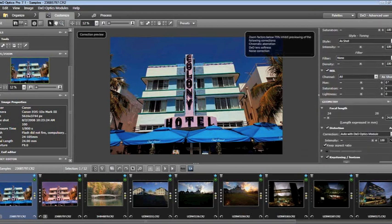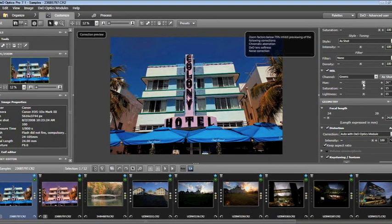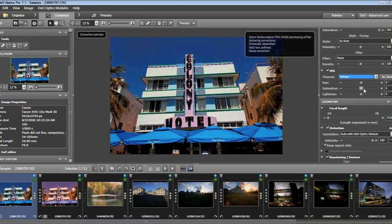Hue Saturation and Light: I've pulled the saturation up a little bit for every color. But I can just as easily say I want to make the greens more dramatic — I can saturate the greens, lighten the greens, and shift the hue of the greens. In some cases I can create a very powerful image based upon how I manipulate these. I can do some measure of color correction this way as well.